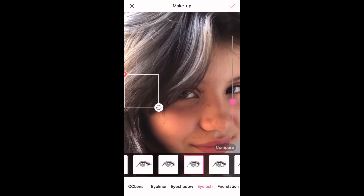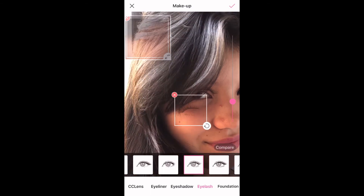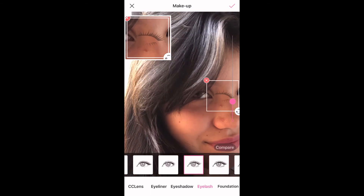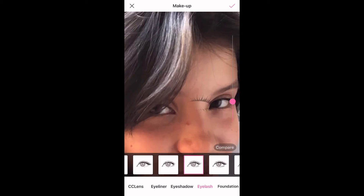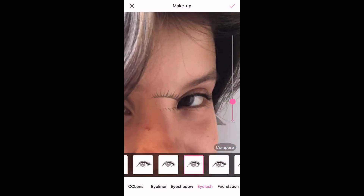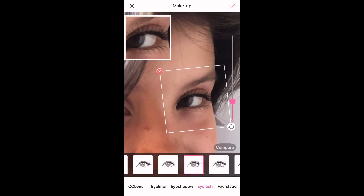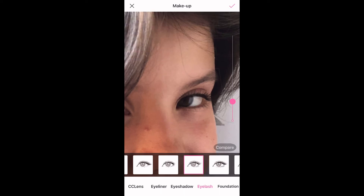You can adjust the size so it could fit your eye. In my case, the hair is covering one of my eyes so I'm just going to do one eyelash. But if yours looks different, then do both of them and just adjust it.